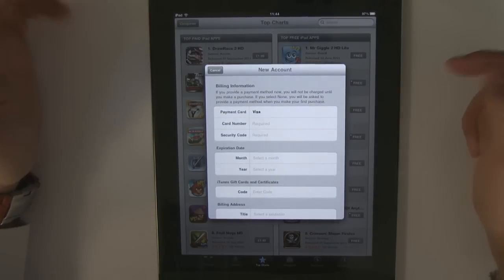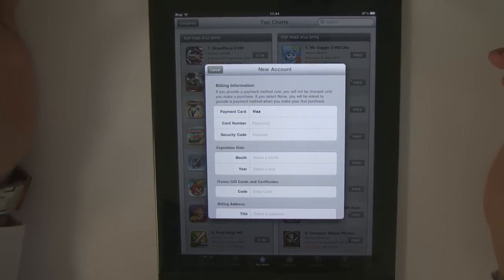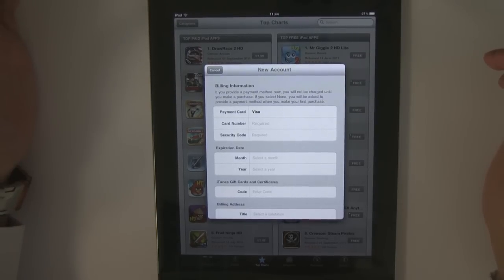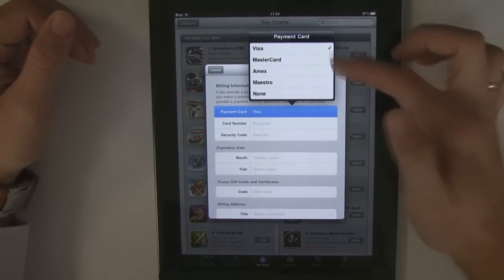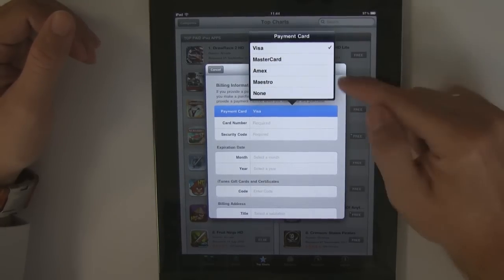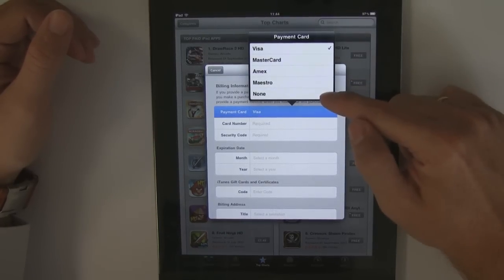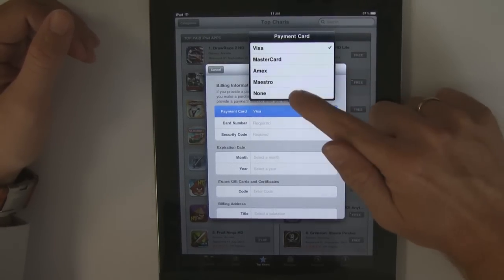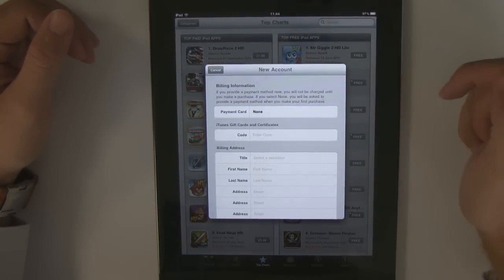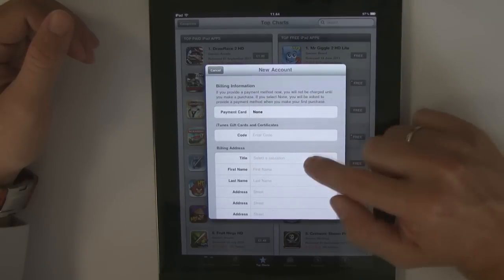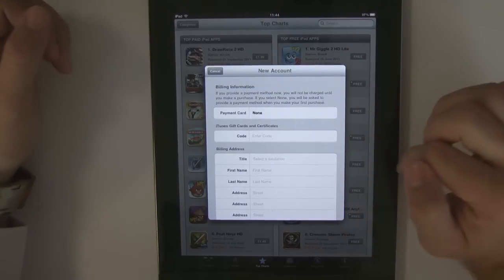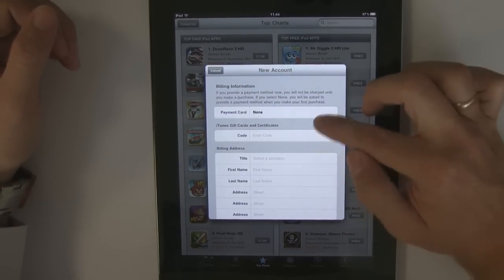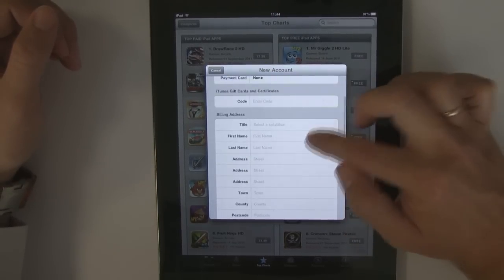This is the important bit if you're trying to set it up without a credit card — you need to choose the right thing. Where it says payment card, if you press that, it comes up with your options. Notice the bottom one — it's none. Press that. We haven't got any gift certificates, but if you have gift vouchers feel free to put them in there.